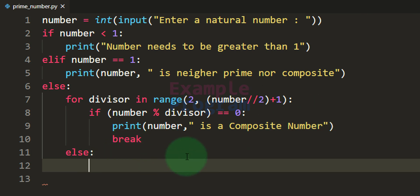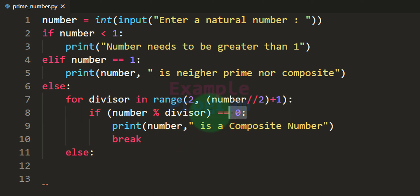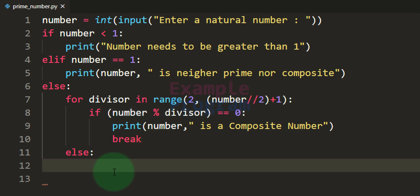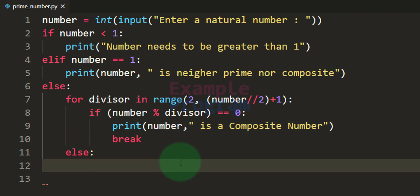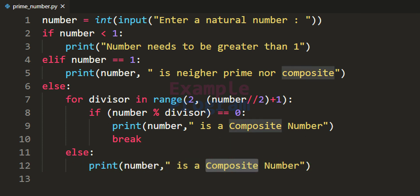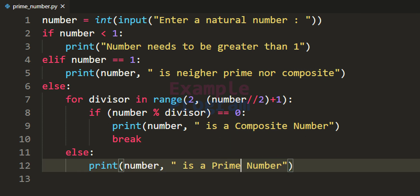Here in this case, if we complete the for loop without encountering the break statement, it means the condition was false for every iteration of the for loop. It means we have not found any factors for the number in the range — so the number has exactly two factors: 1 and the number itself. Therefore the number is a prime number. So we use the print statement and display that the number is a prime number. Now we have written the program.